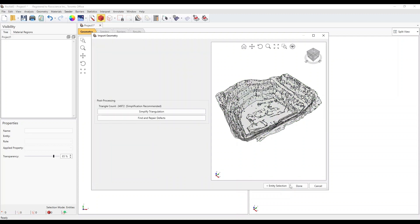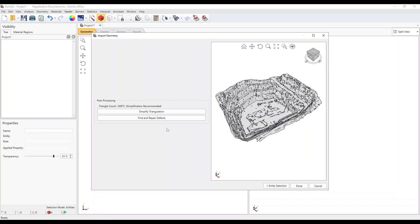In the Post Processing step, you can simplify and repair the geometry. The supplied sample geometry file has been modified and fixed for this tutorial. We recommend performing both simplify and repair operations on any imported geometry for fast and reliable computing and analysis results. Click Done.